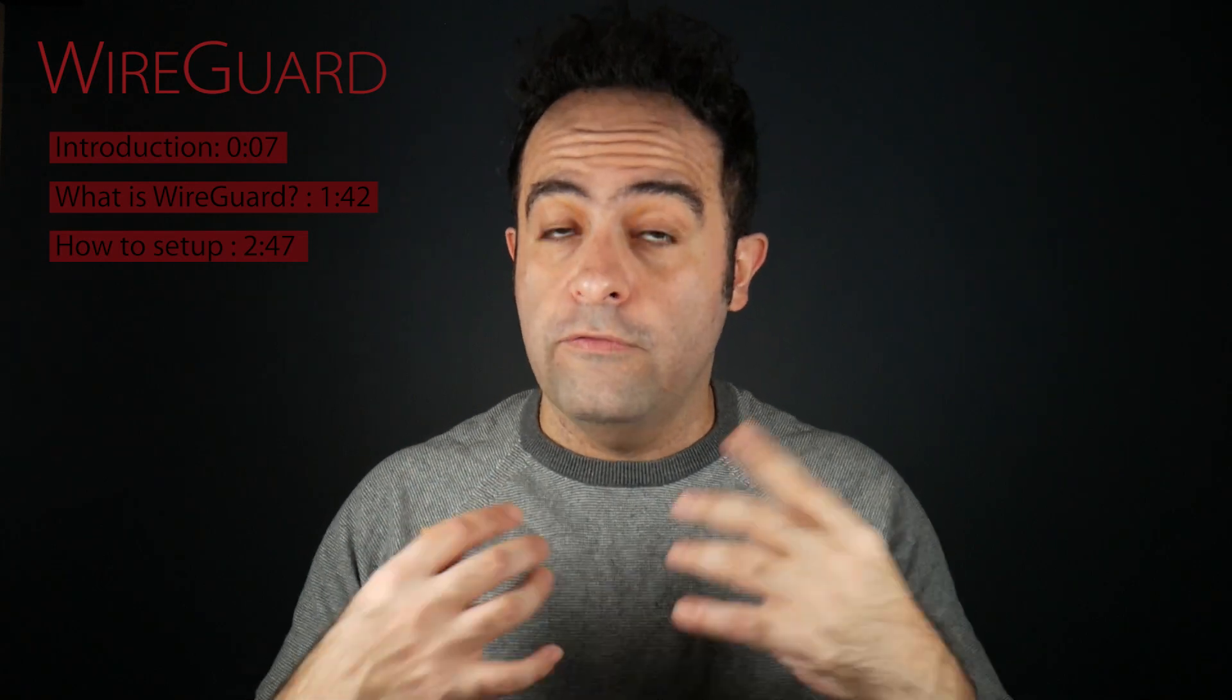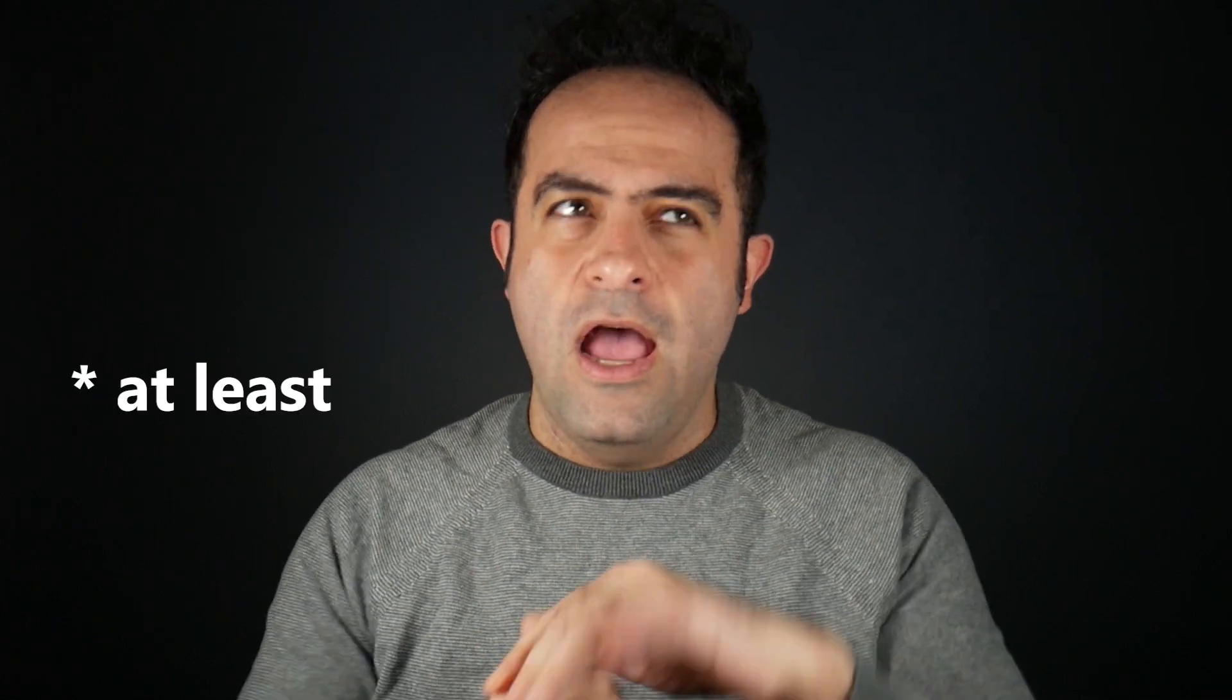Hi, in this video I want to talk about the WireGuard VPN and I actually want to use it to set up my own VPN server. Now when you want to use a VPN, you usually have two options, right?